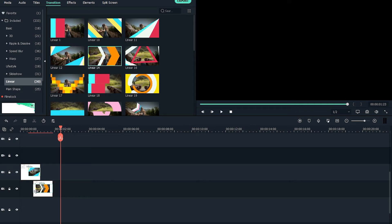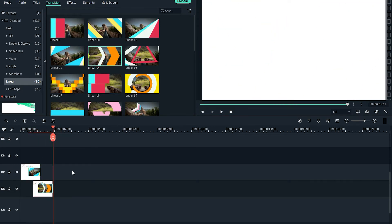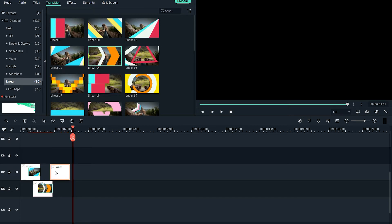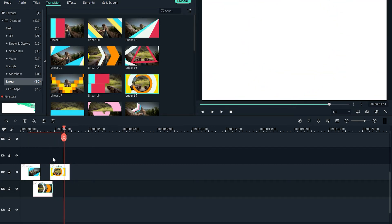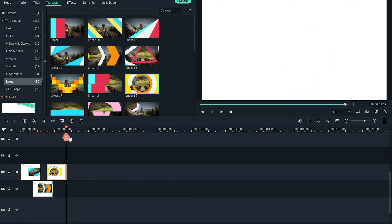It should look like this. Then create another copy of the white background and place another different transition at the top of the second clip so it overlaps — this makes the transition between clips fast.